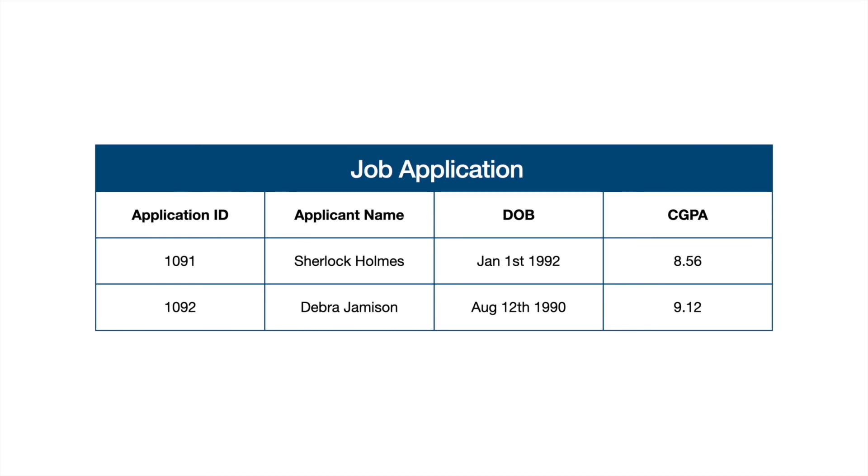Now, in Salesforce, job application would be an object. Application ID, name, date of birth, and CGPA would be fields, and the two rows that you see, 1091 and 1092, holding the information for Sherlock Holmes and Debra Jemison, these would be the actual records in the system.